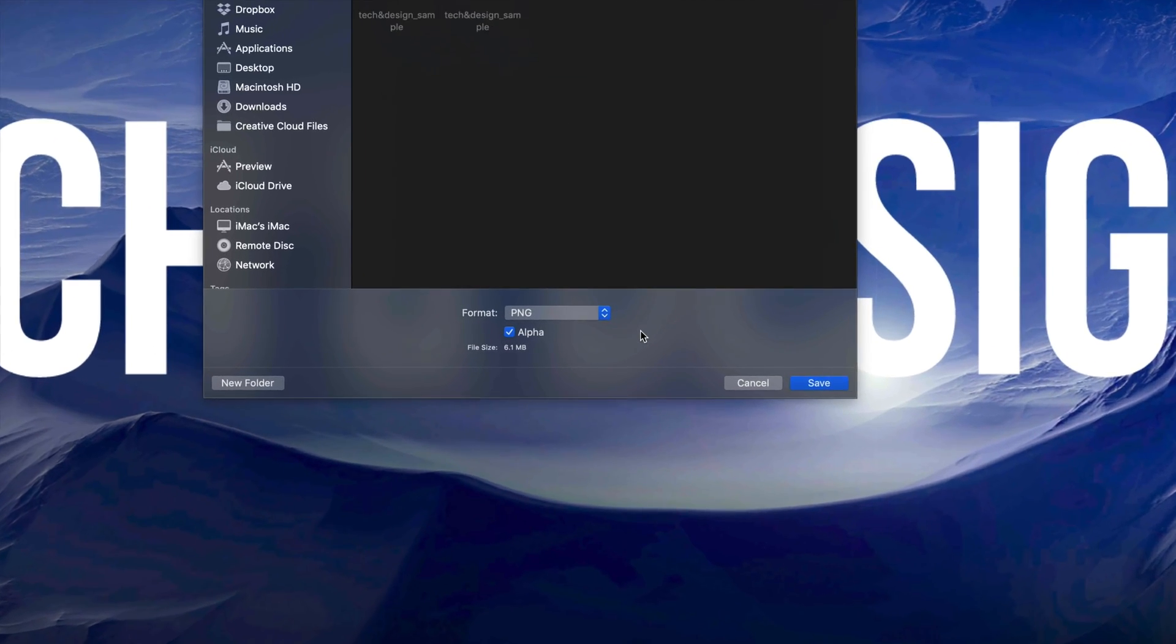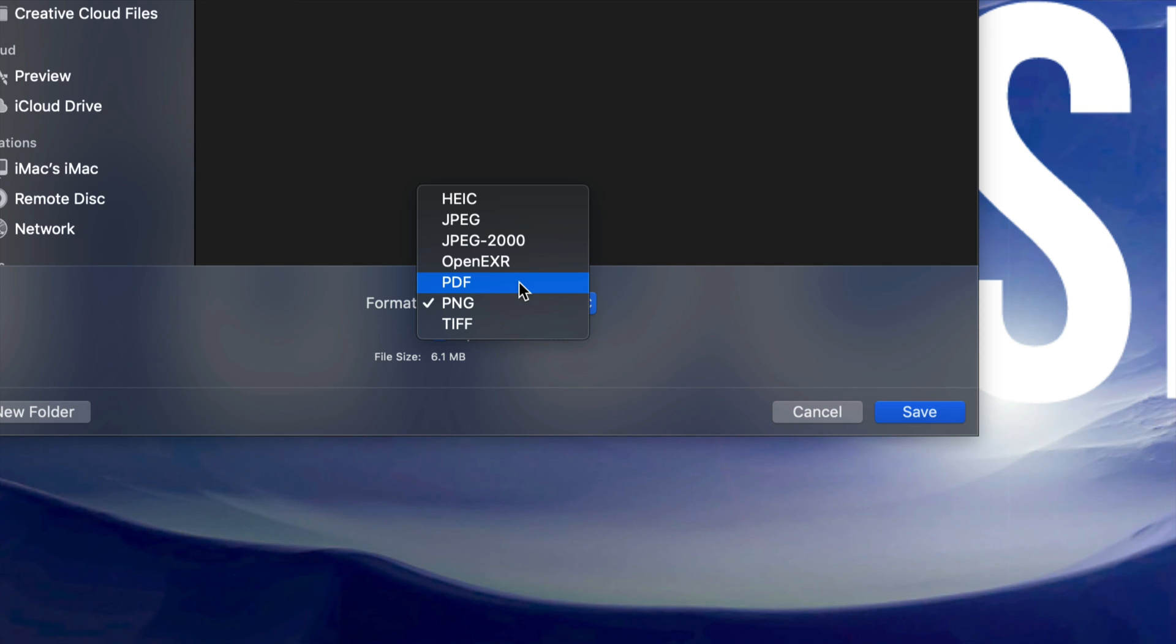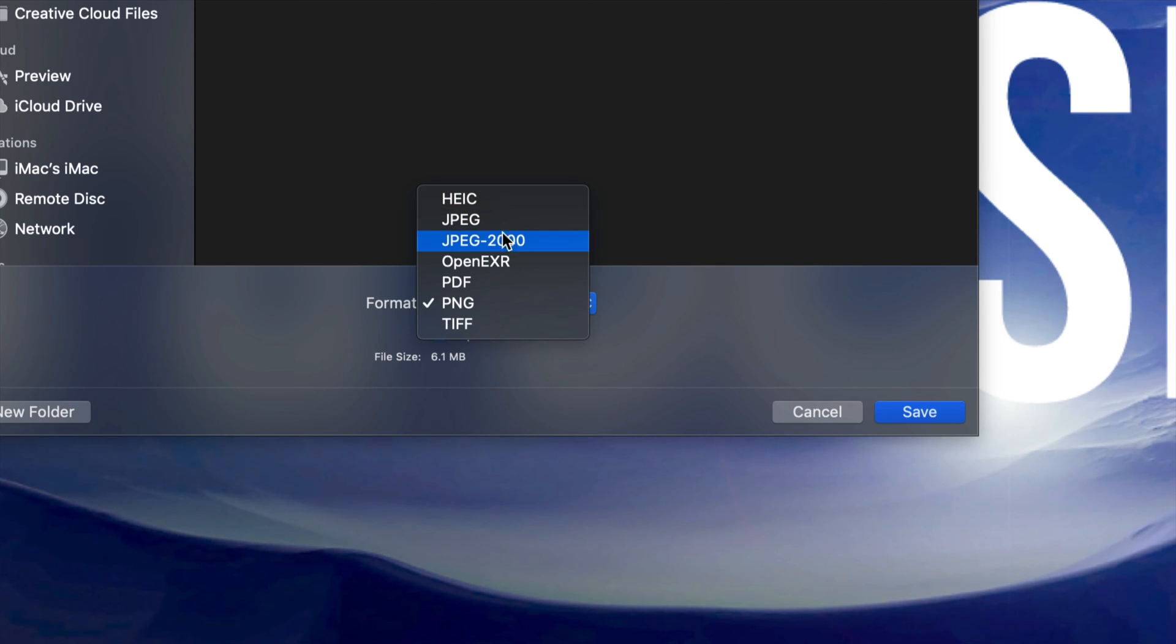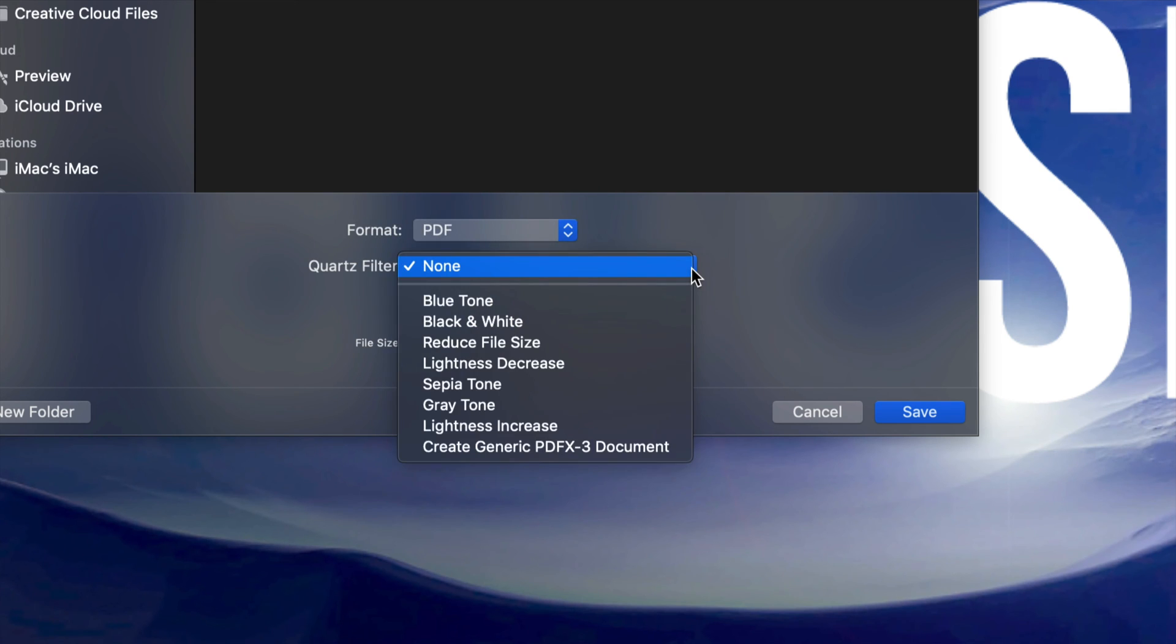Down here you can choose PDF. The reason we went this way is because I want to show you all the other options you have. You can also convert this into a JPEG or all these other formats, including the PDF that this video is made for.